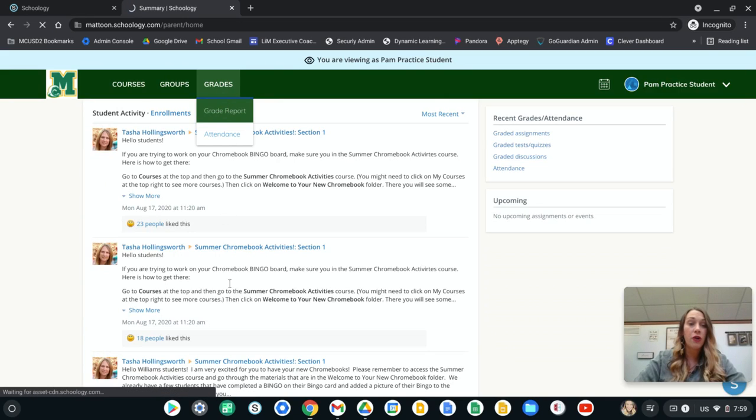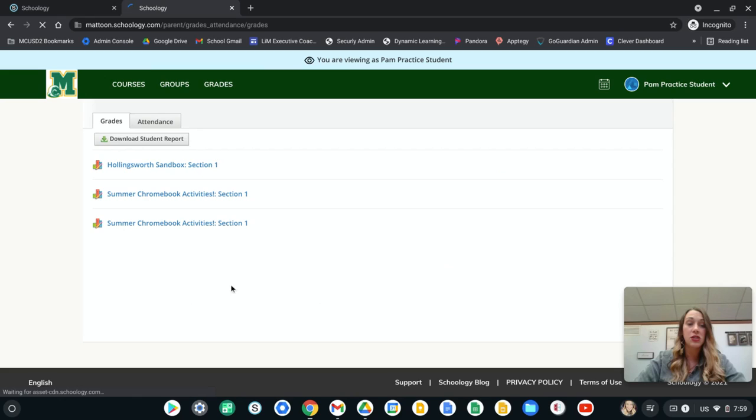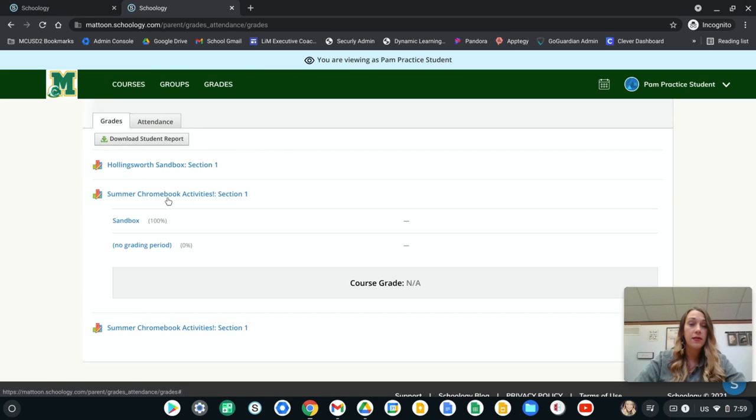Go to grades, grade report, and then this will have Pam's courses where you can click on it and see any of Pam's grades.